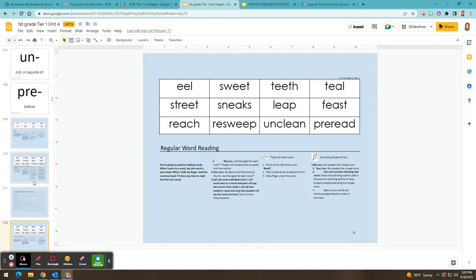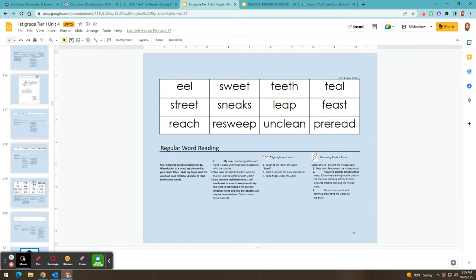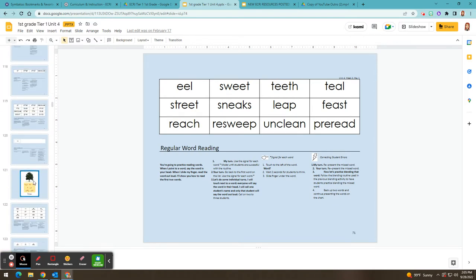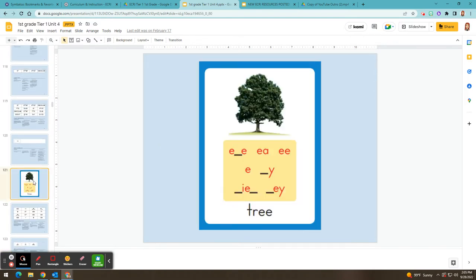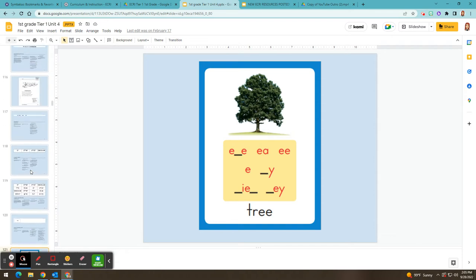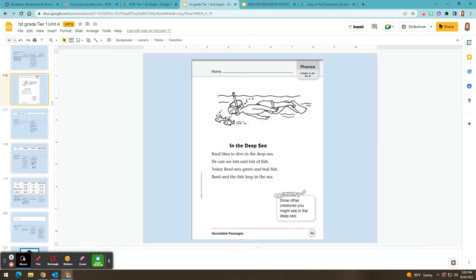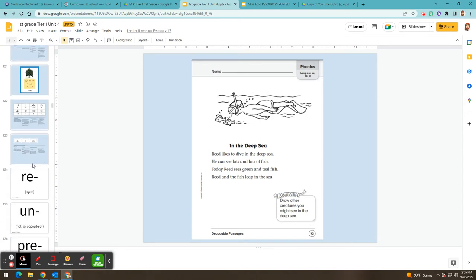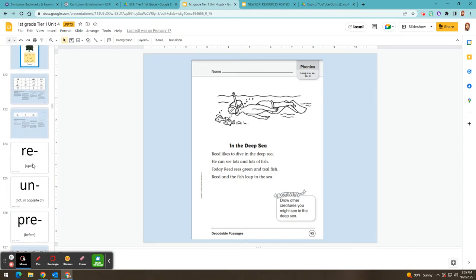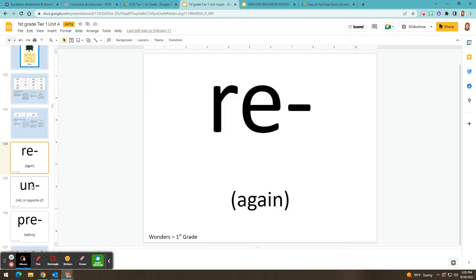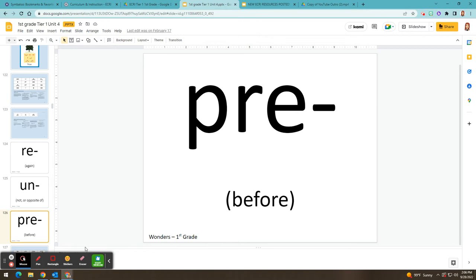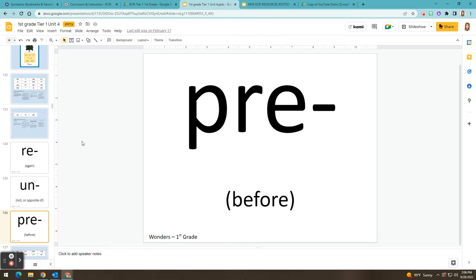For example, if you scroll down, you'll see you'll have access to the sound spelling cards. The decodable passages are in there and the contraction cards and apex cards are also built in. So everything you need for that lesson will be in the Google Slides themselves.